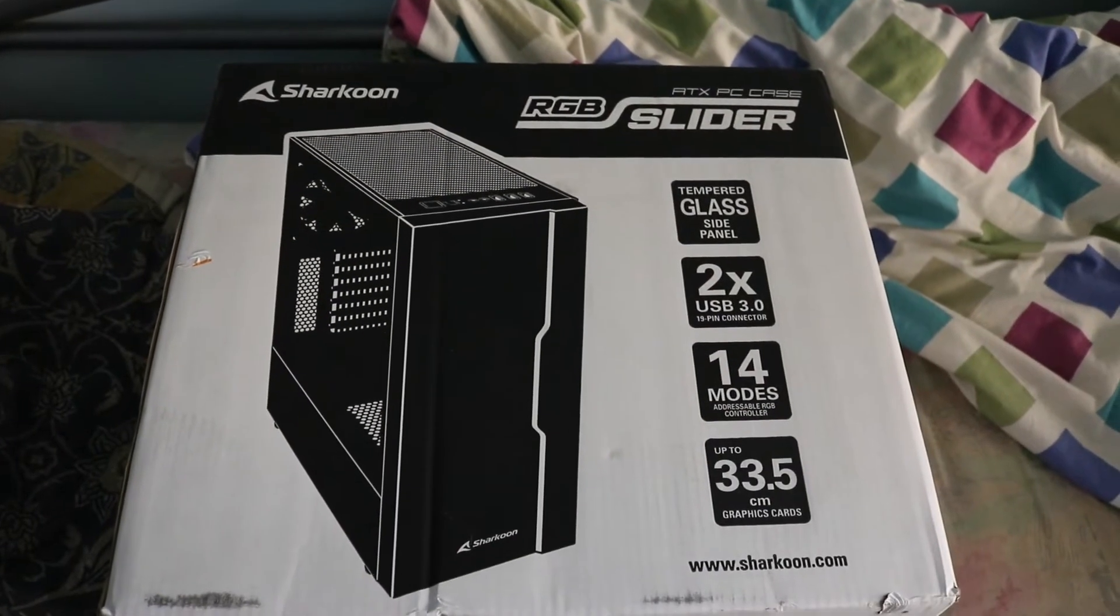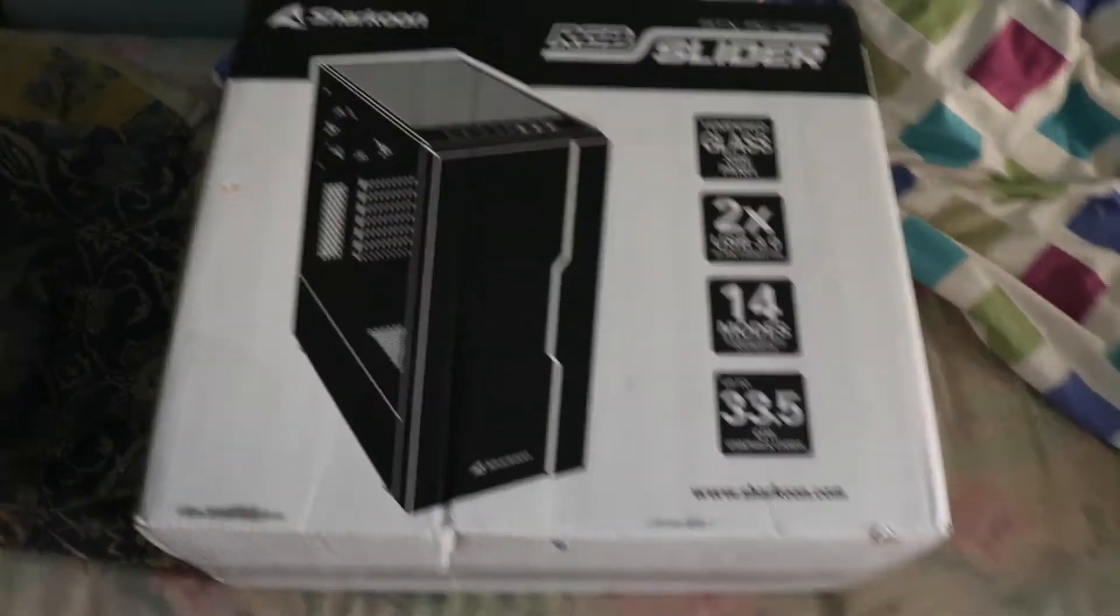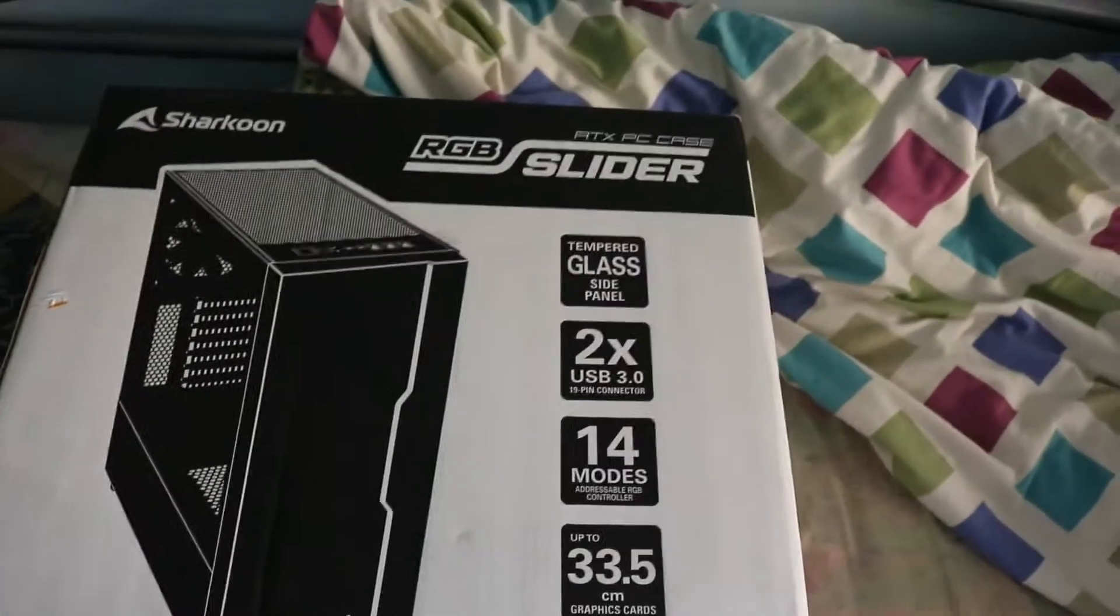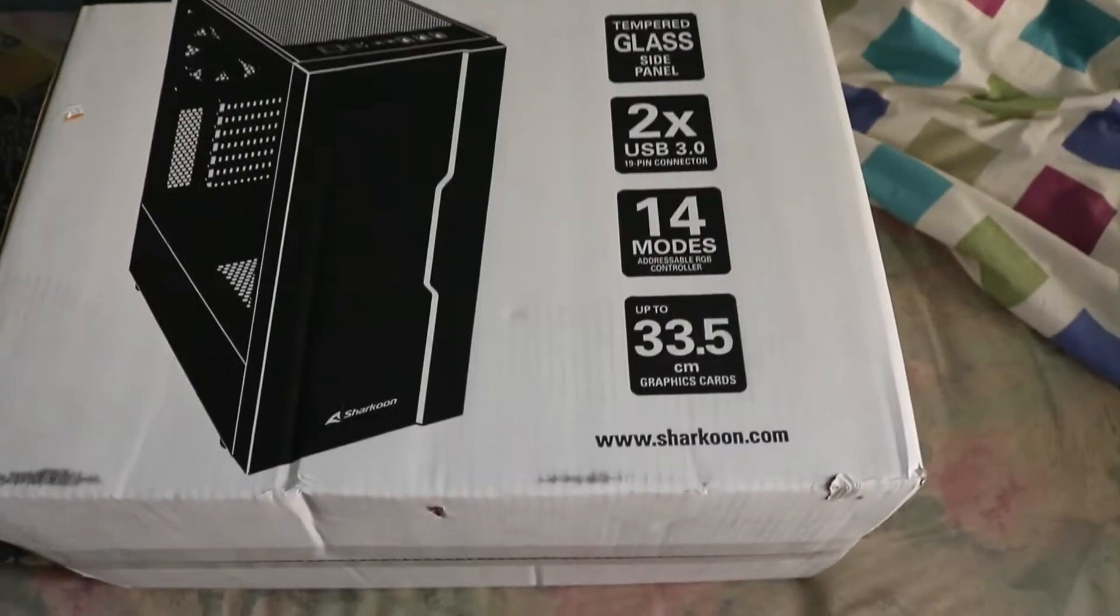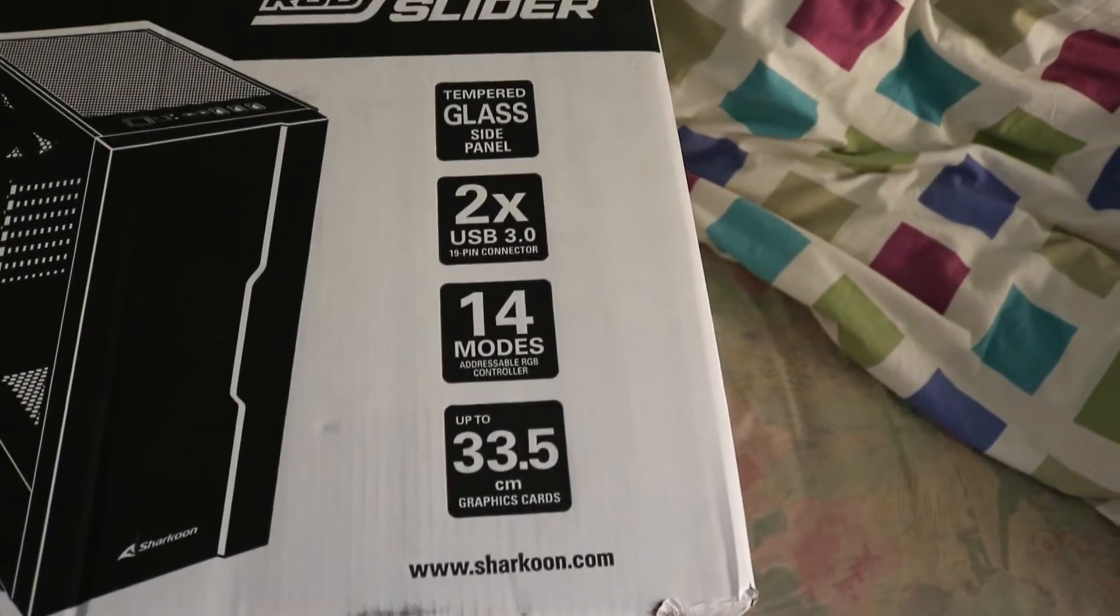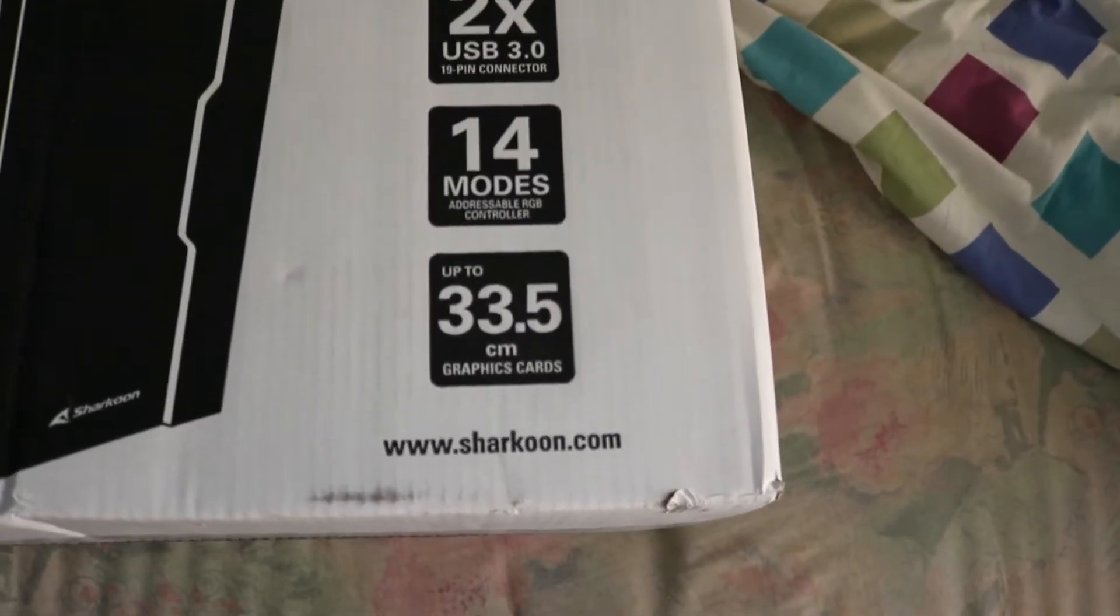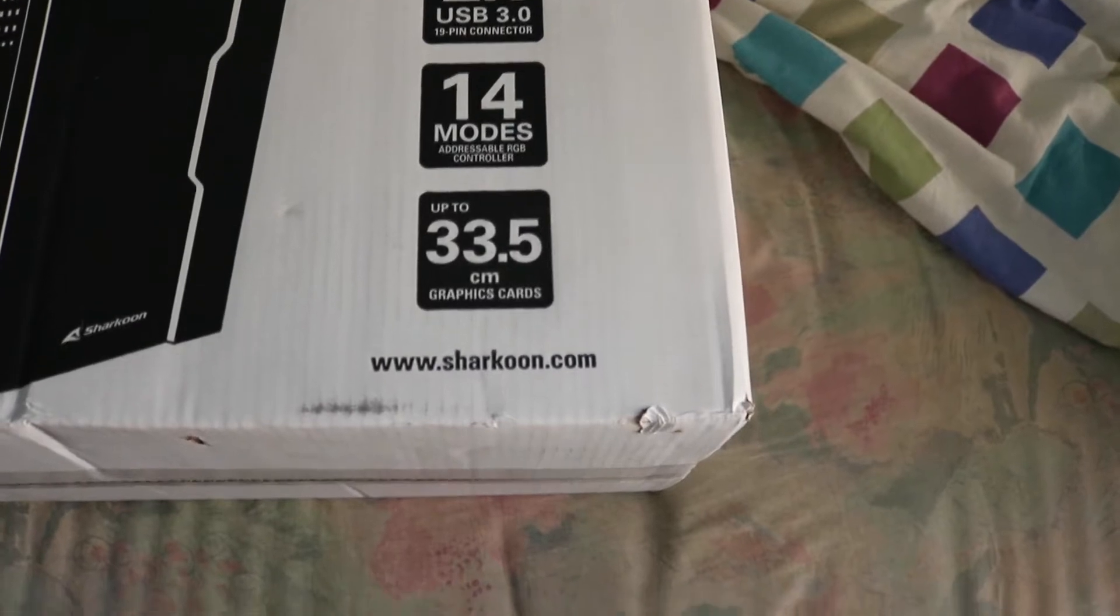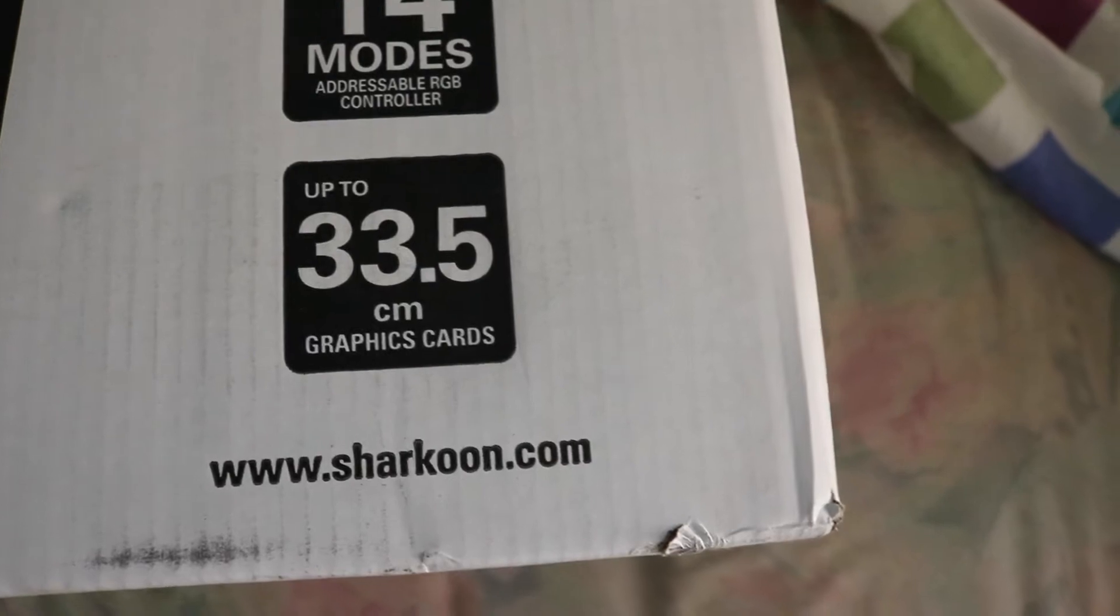This is the Sharkoon RGB Slider, a budget case that's really cheap. I managed to get it for about maybe fifty dollars. It has a tempered glass side panel, two USB 3.0 connections, 14 modes of addressable RGB controller, and it supports 33.5 centimeter graphics cards.